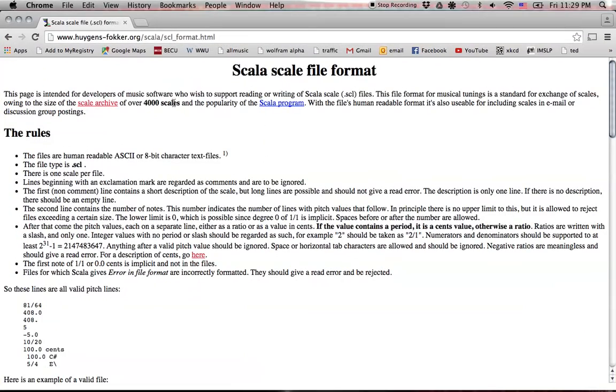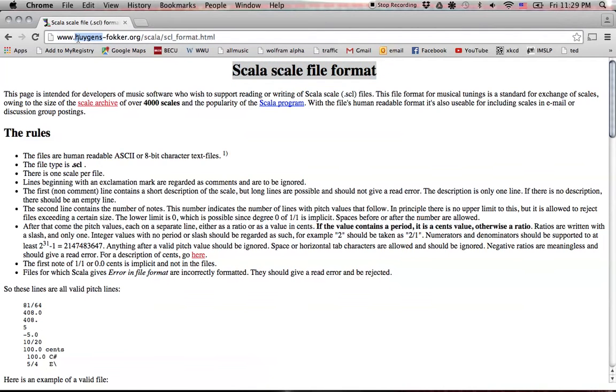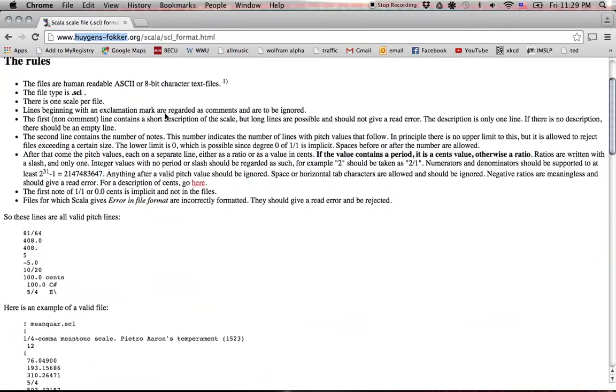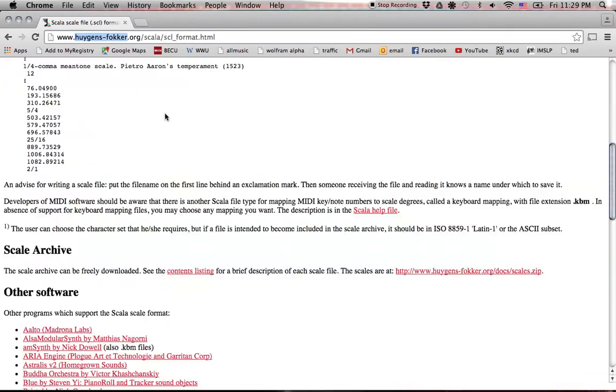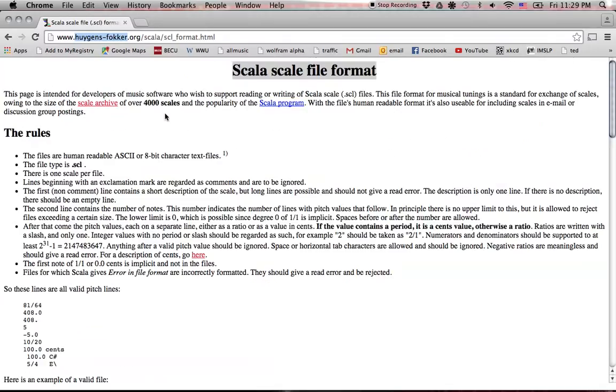Let's just check out the Scala Scale File format website made by some folks with a name that I cannot pronounce. But I'm very thankful to them for creating such an elegant and widespread tuning standard.